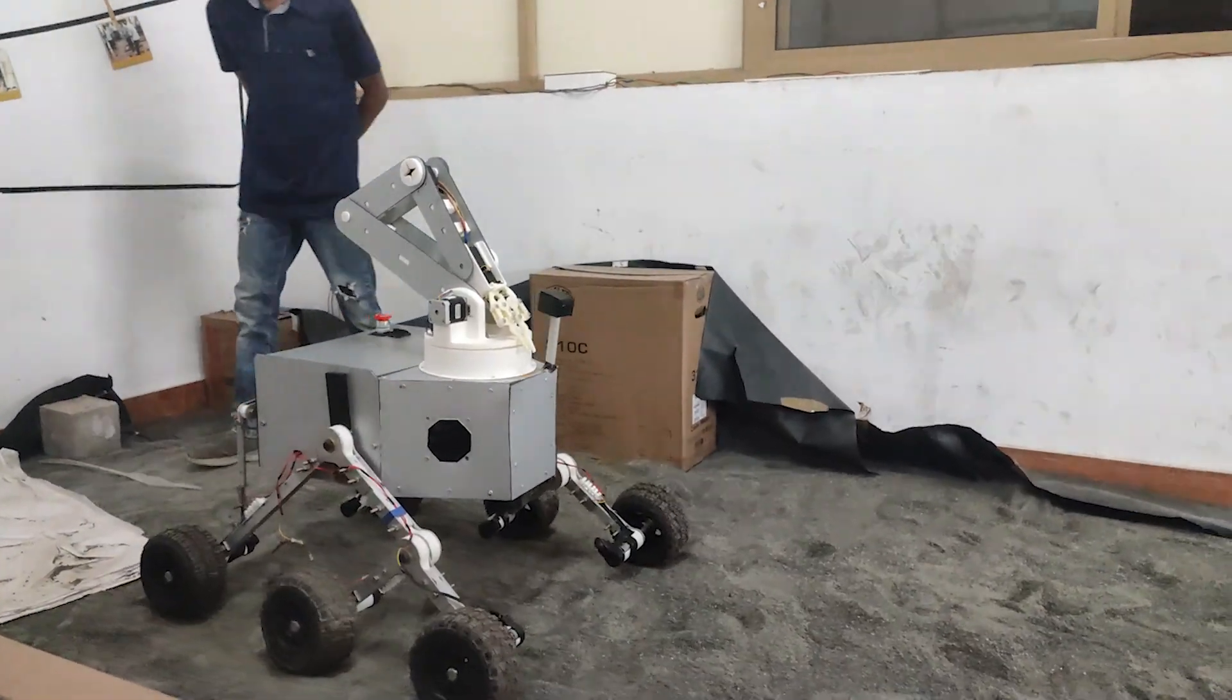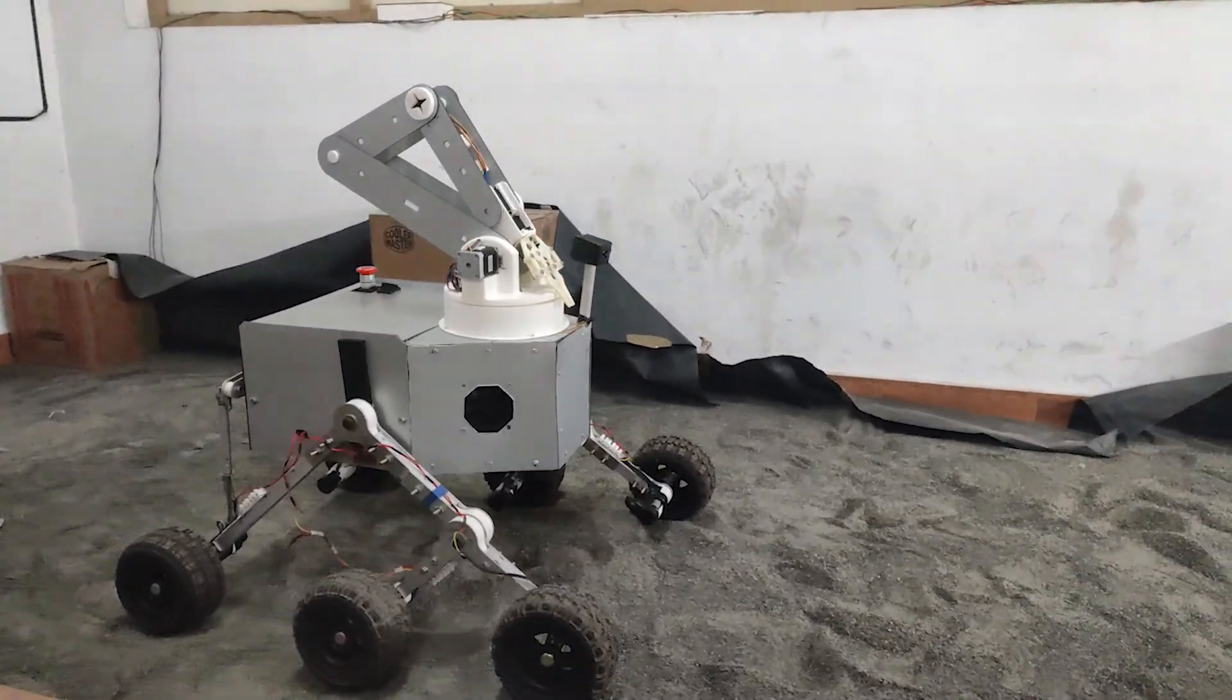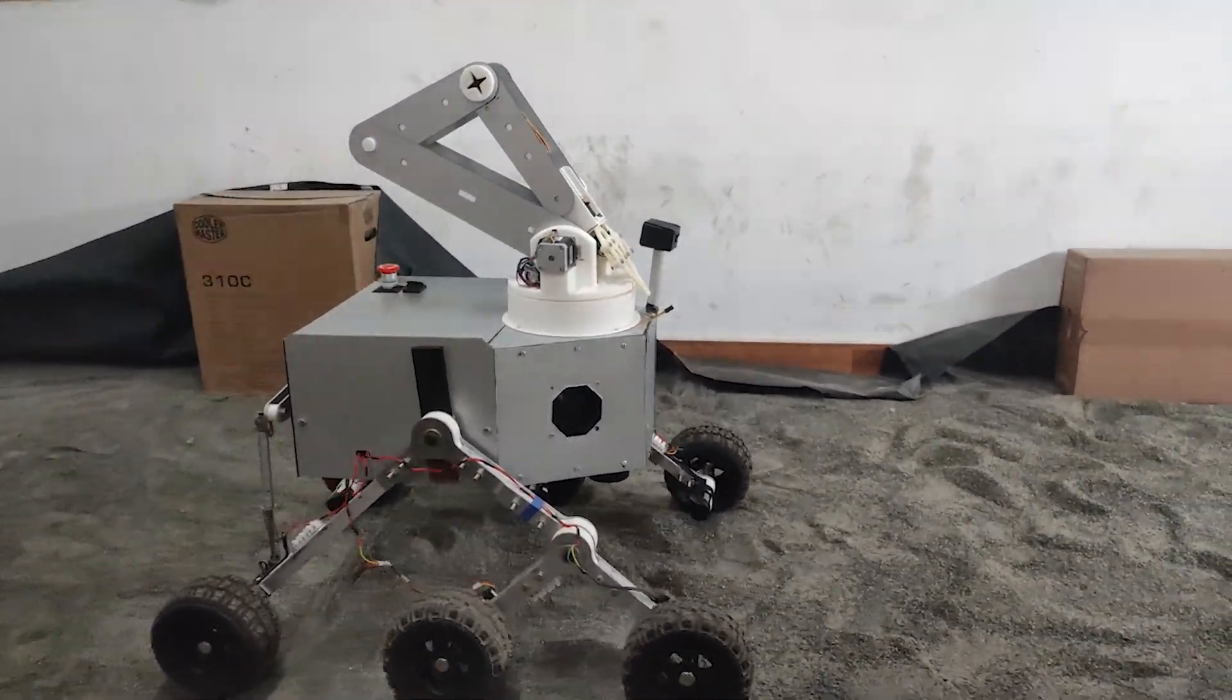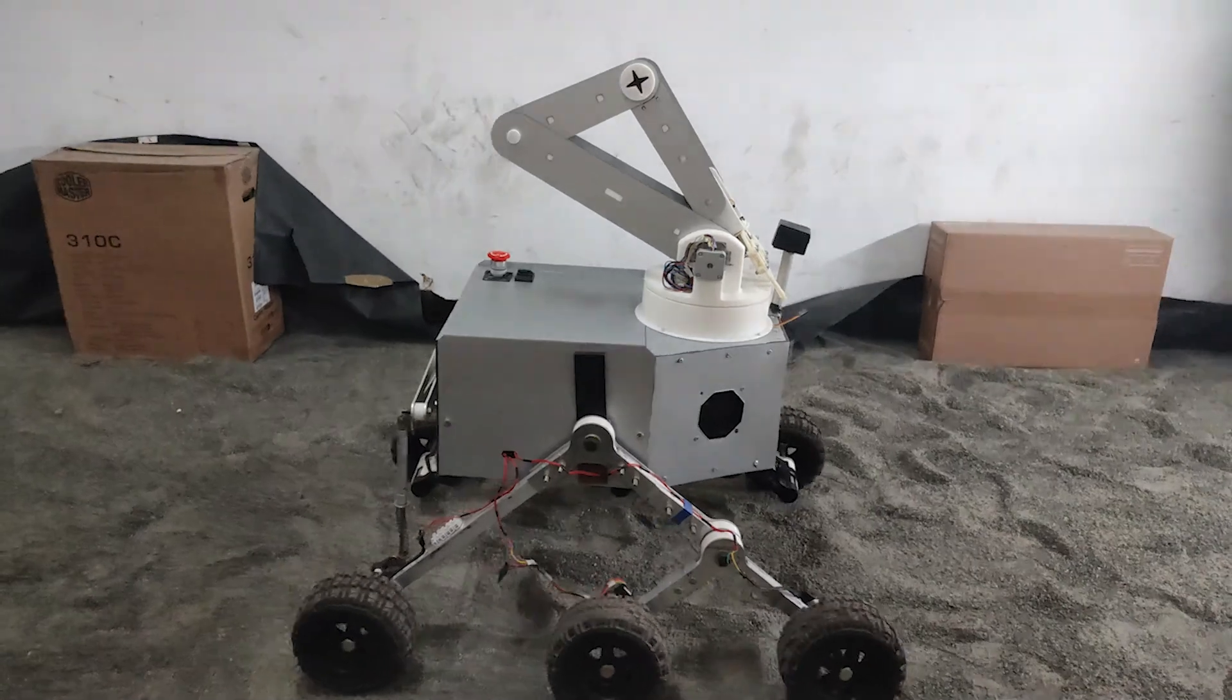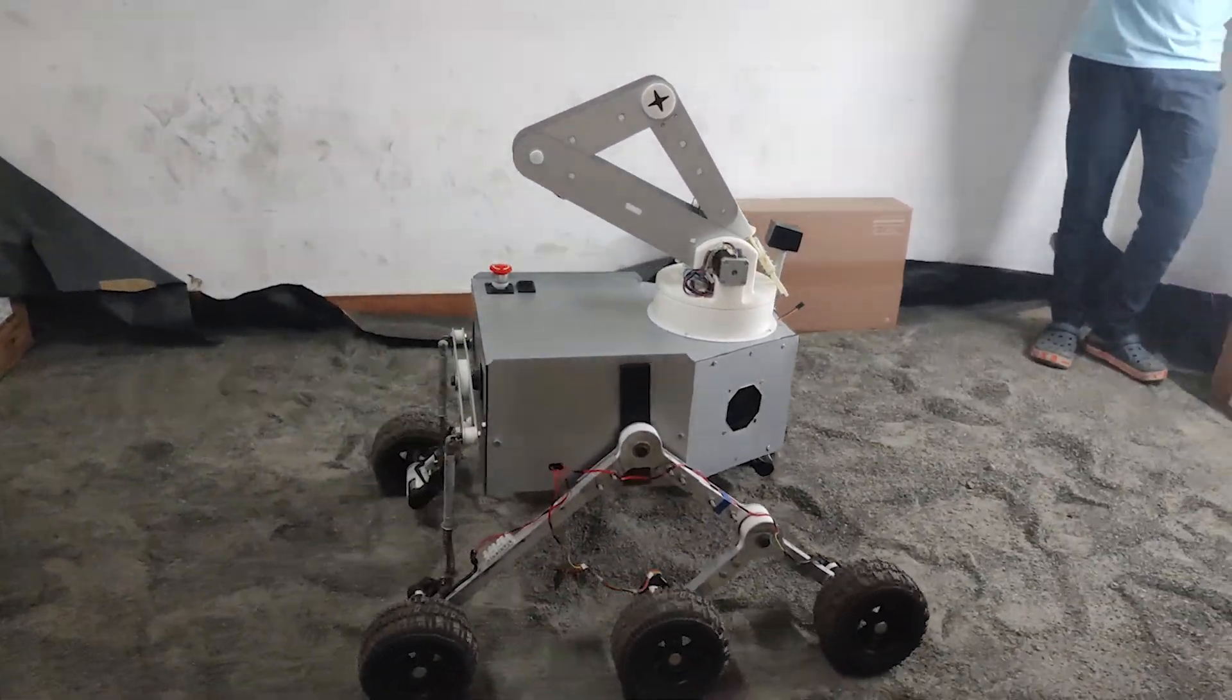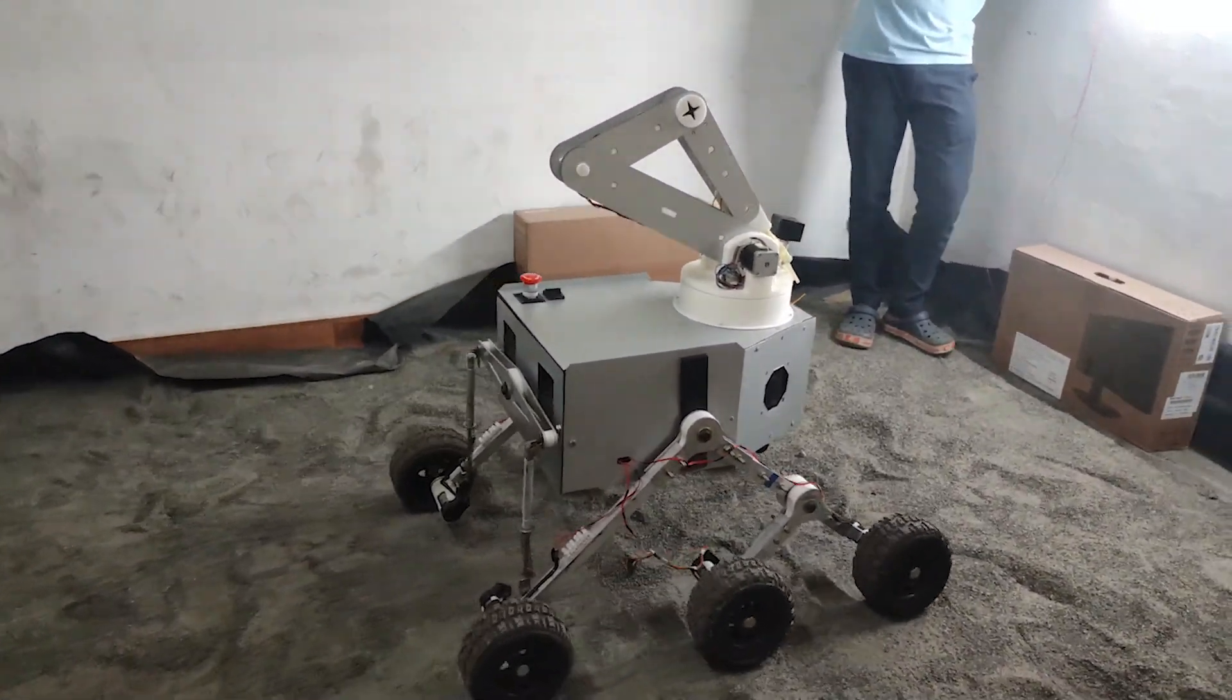Behold, as our rover gracefully glides through a zero-degree slope in our meticulously crafted MSN arena, its precision mobility ensures seamless traversal across flat surfaces.